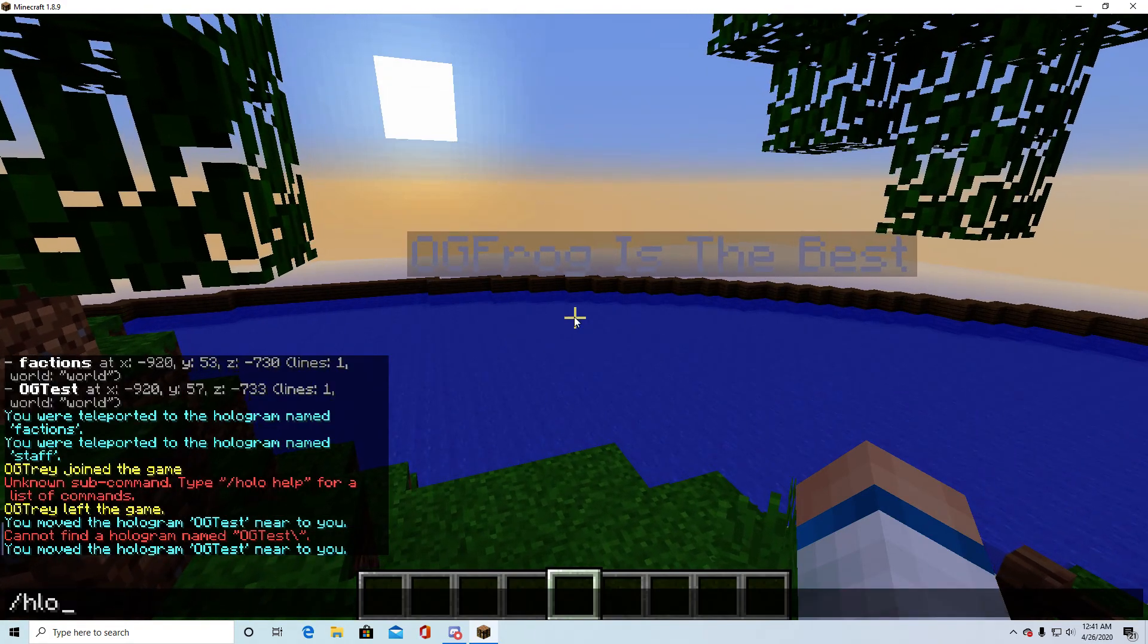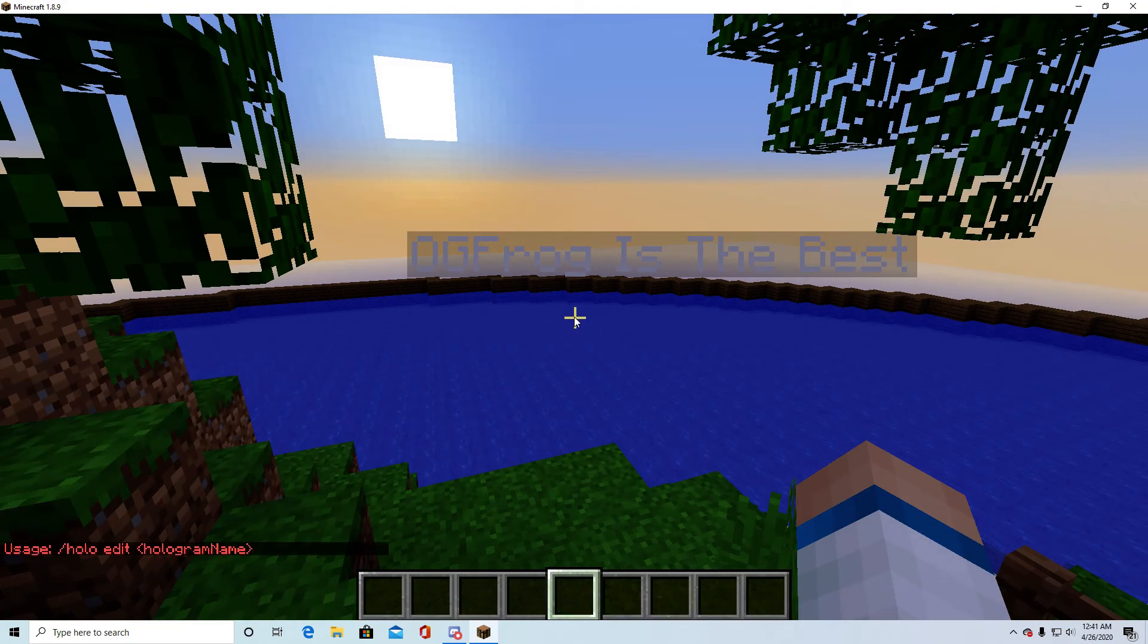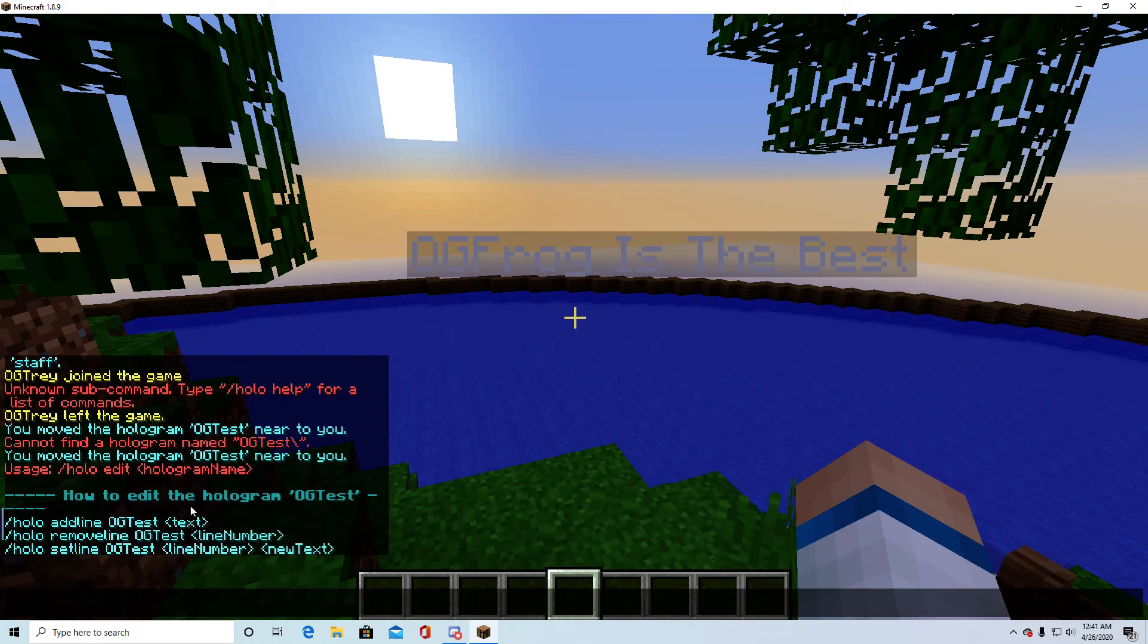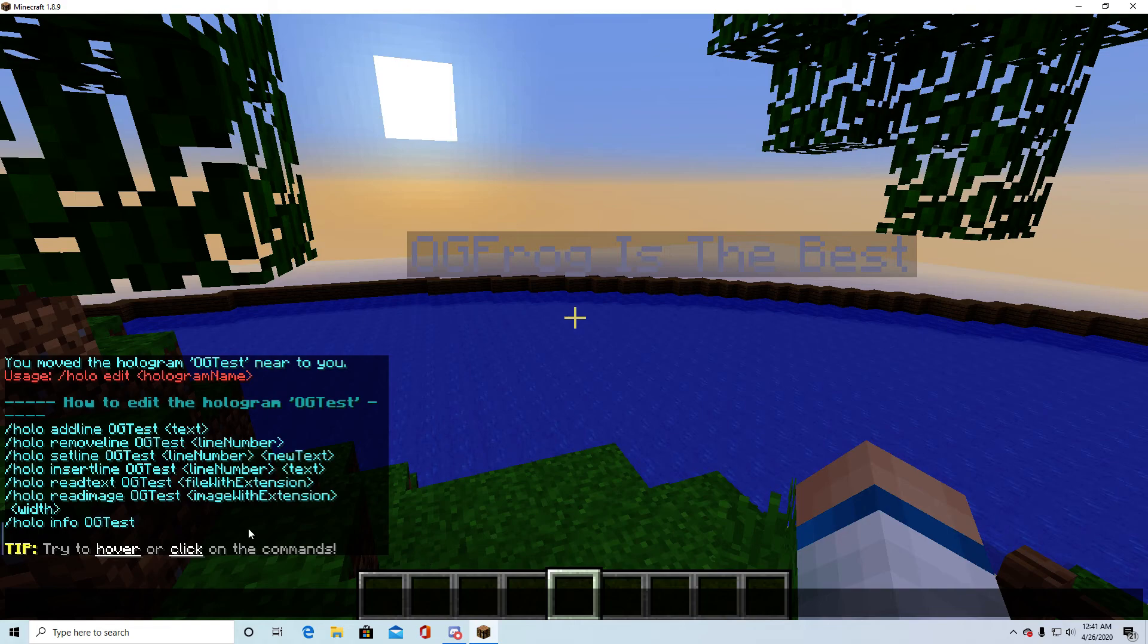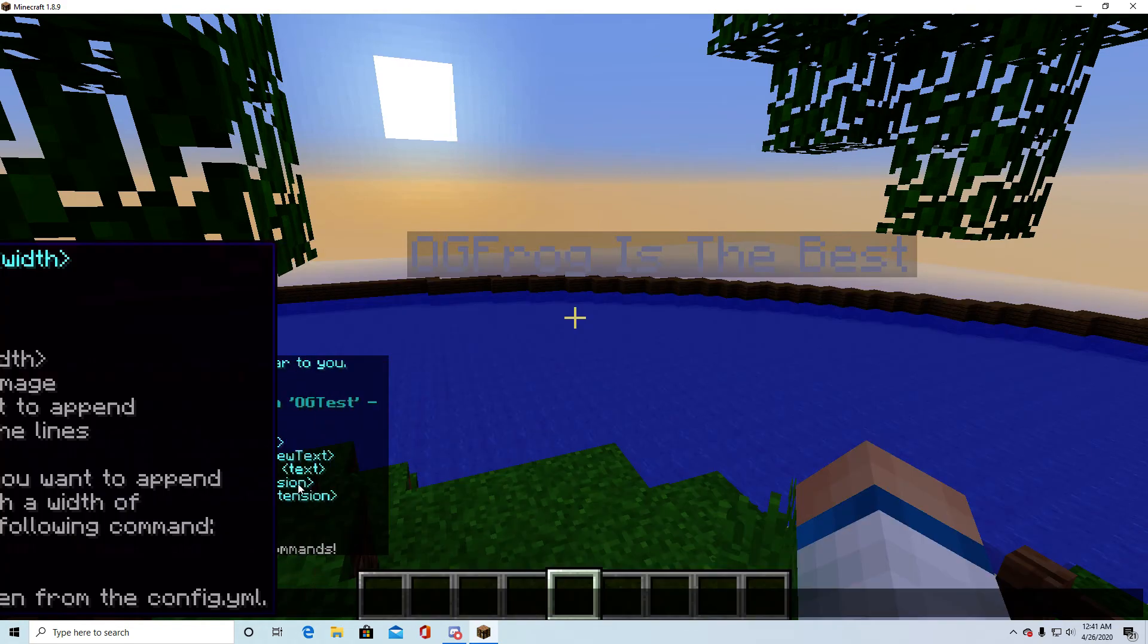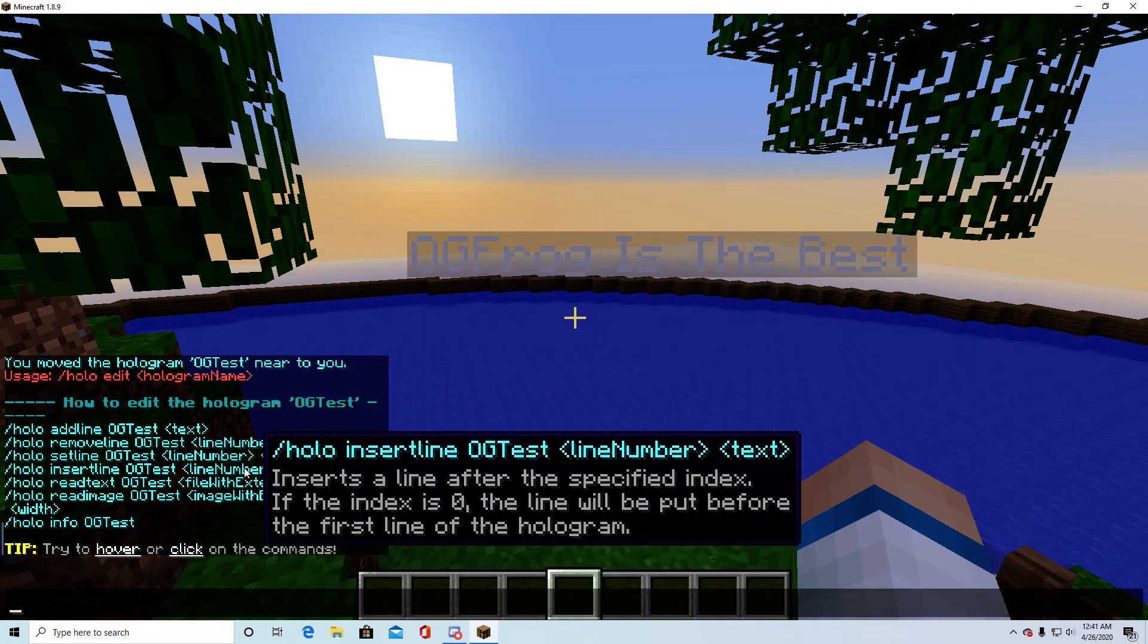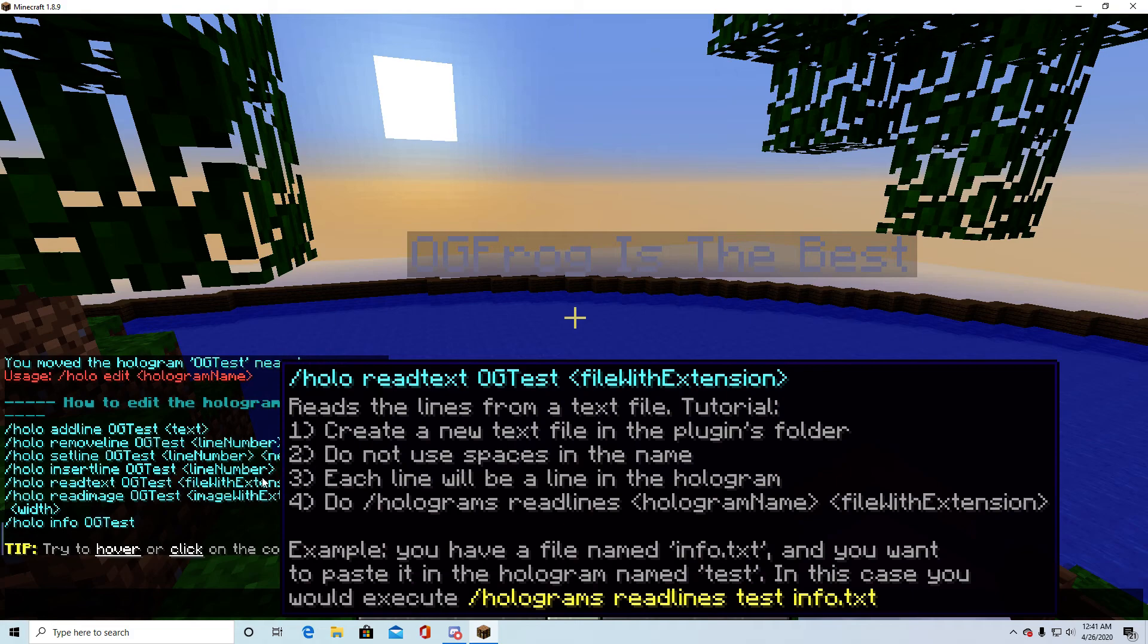If you want to edit some of the stuff, you can edit the text without deleting it by doing slash holo edit and then the name of it, which would be og test. And here we can insert a file or an image line number. You can insert stuff to it like files, so you go in the plugins folder. I mean, it tells you everything here. I'm not going to go into detail with this, but you can add other stuff through that.